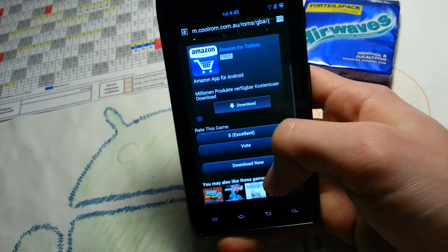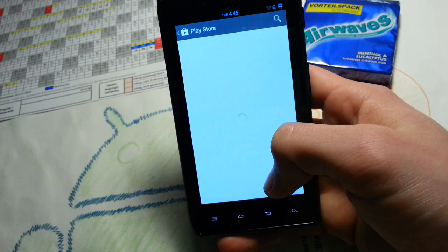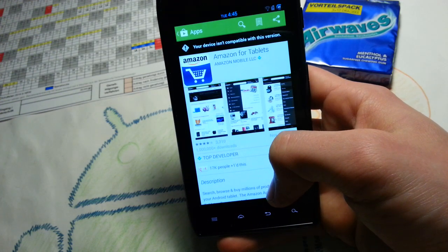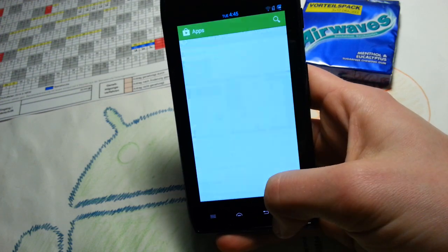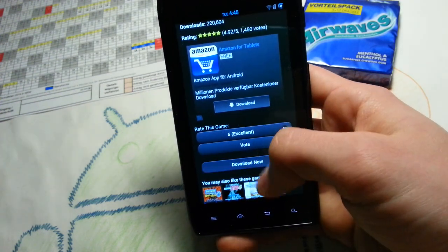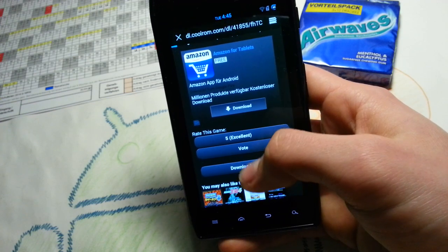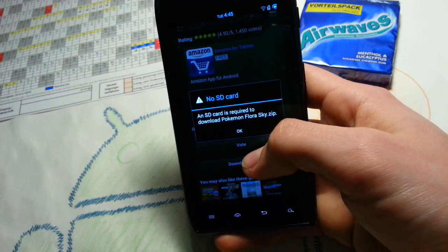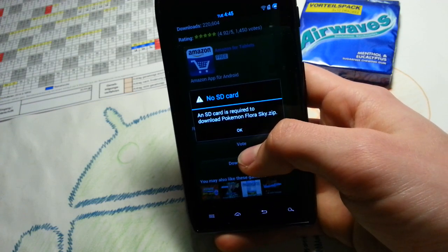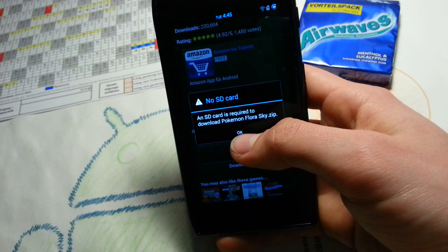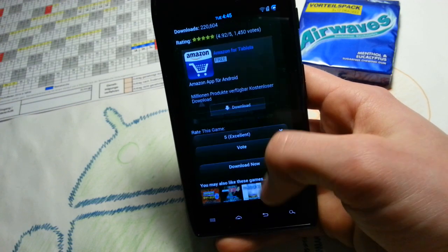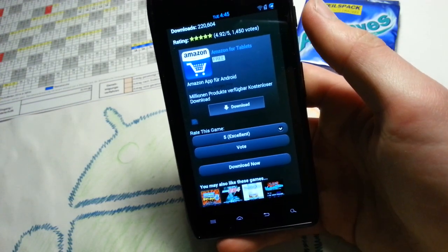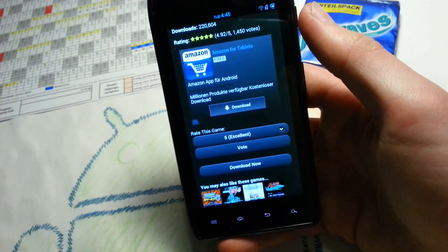Press download. Yeah. Not the ad. But yeah an SD card is required to download FloraSky.zip. Let me quickly fix this.